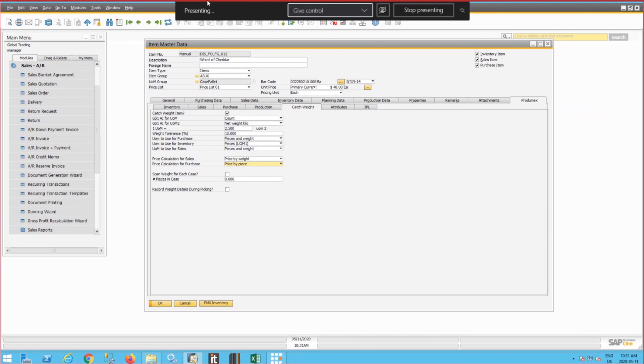So to define a catch weight item in SAP Prodomex WMS, as you can see in front of me, is the item master data with a Prodomex tab and catch weight tab from Prodomex. We need to define the first unit of measure,